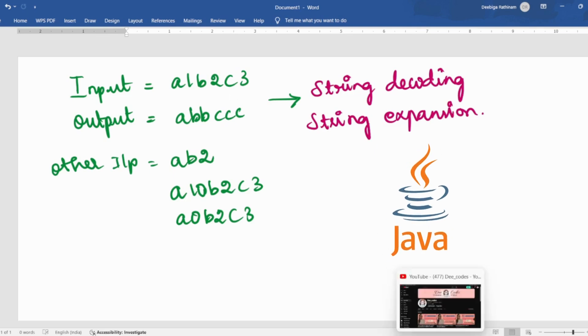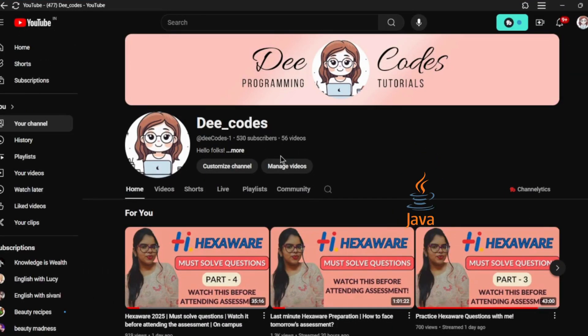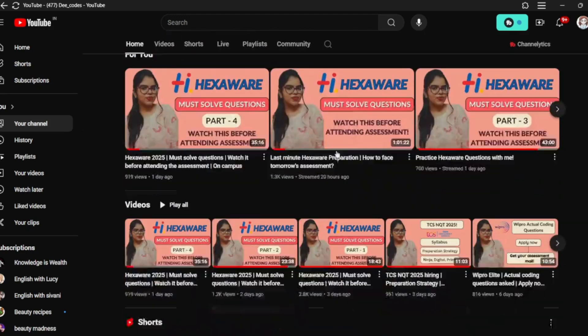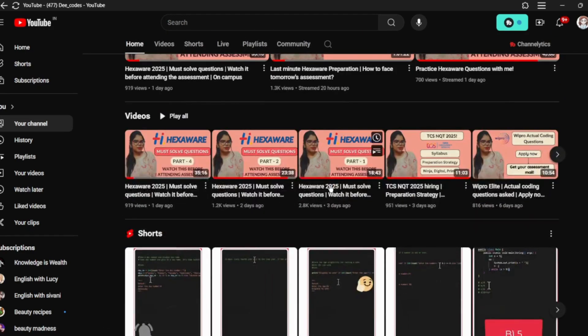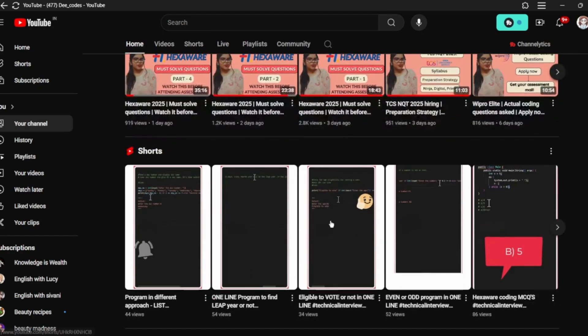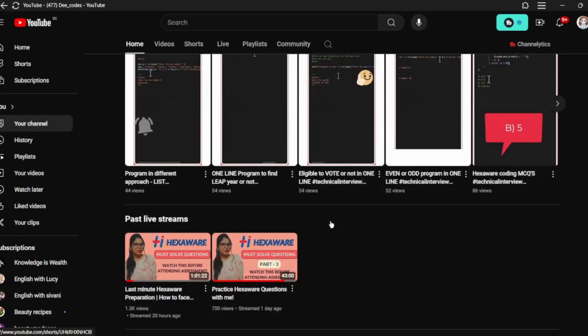Before that, I'd like to show you my YouTube channel, which is Decodes. The purpose of this channel is to be useful for others who are preparing for interviews, to help them get into the next steps of their lives. You can find technical interview experiences, HR interview experiences, hiring updates, hackathon updates, previous year question papers of various companies, and preparation strategy.